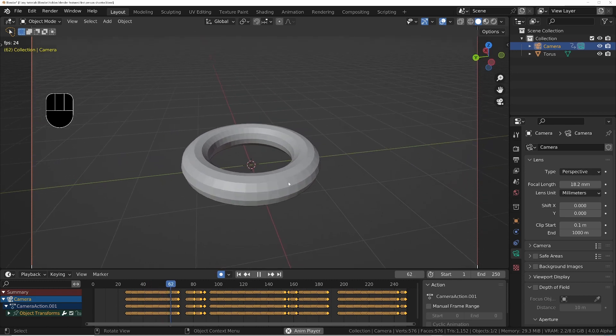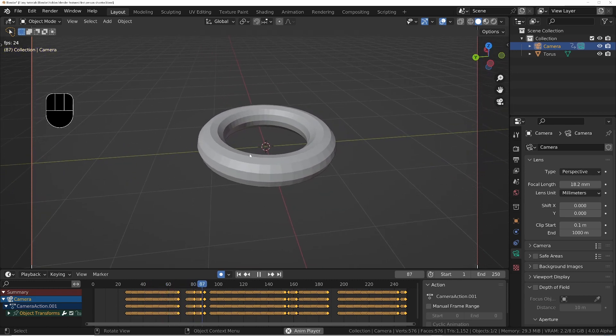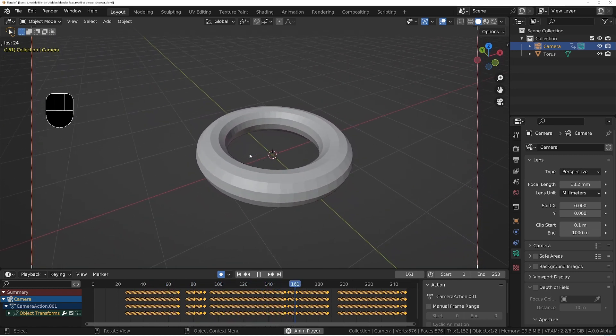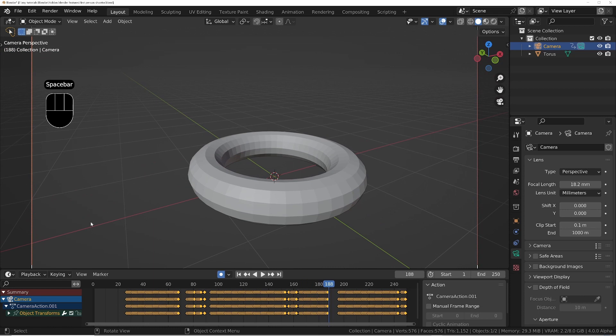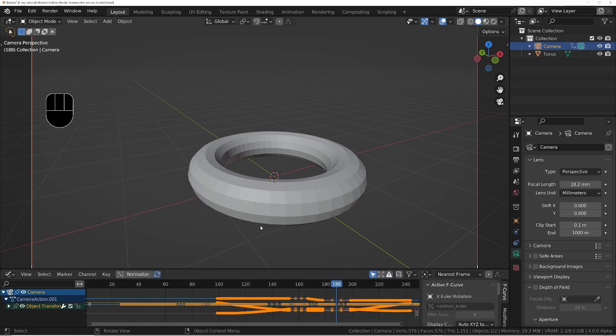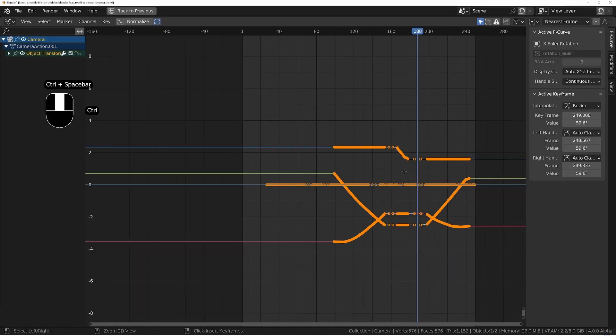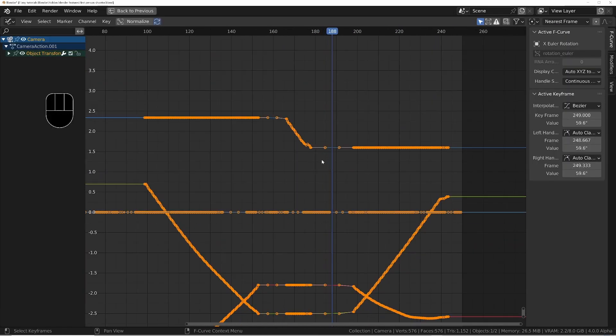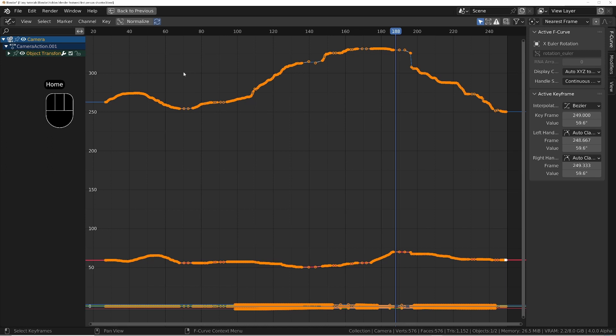If we play this back, we can see the result is quite jerky. But this is no problem. We can fix this very easily by going into the graph editor and we'll press Home to fit it all into view. We can see the reason for the jerkiness is that the keyframes aren't smooth at all.